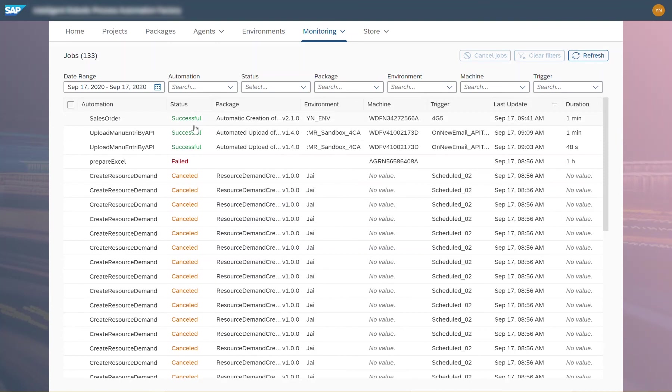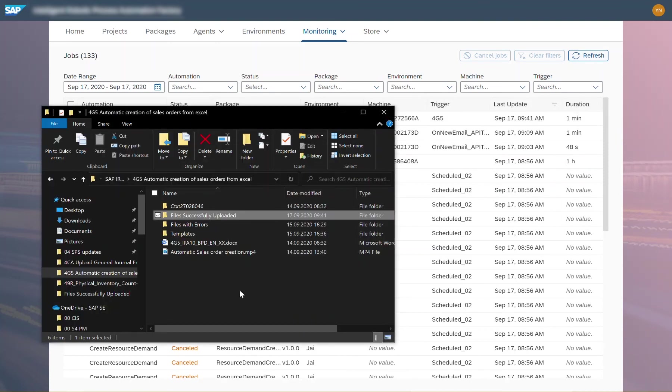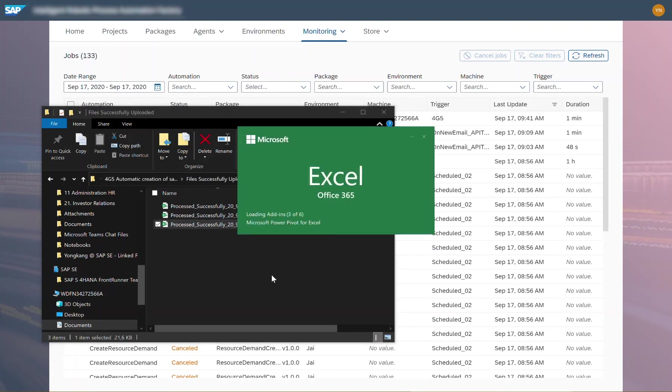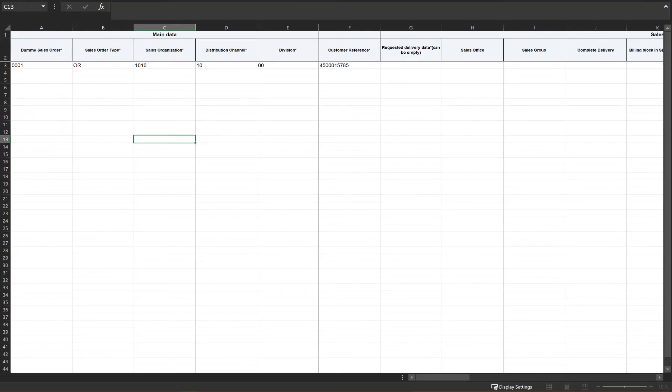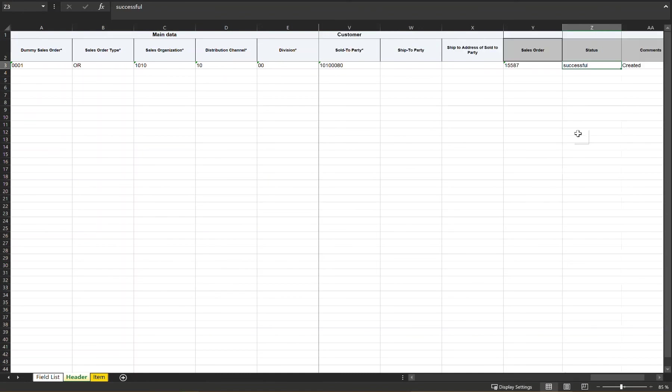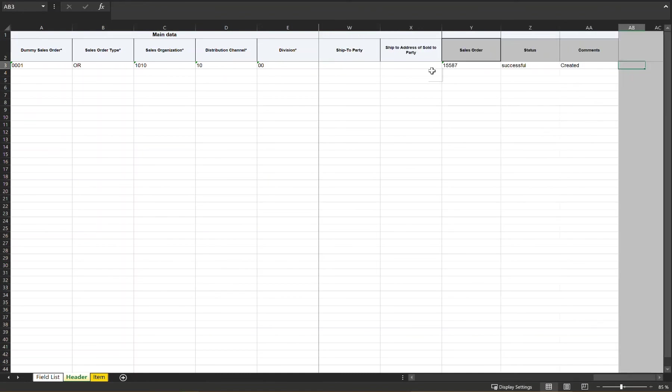Once the sales order is uploaded successfully, the correlating Excel file is saved in a folder created for this purpose. When I open this file, I see that there is Successful written in the status column and I can find out the sales order number.